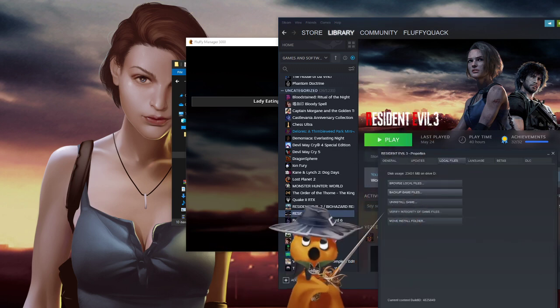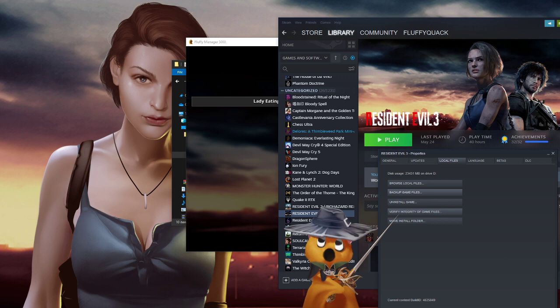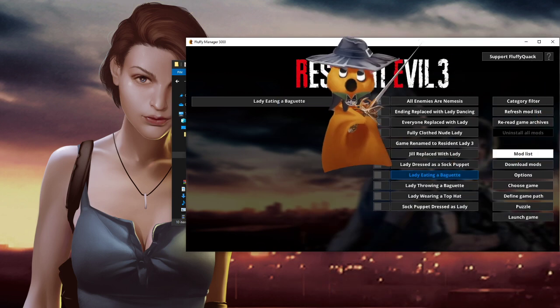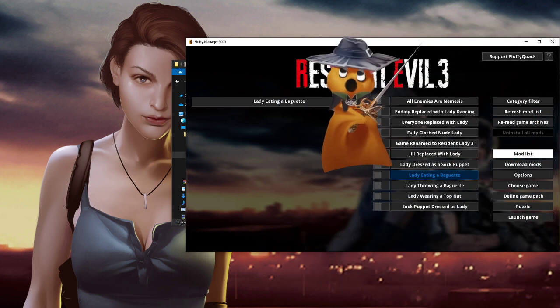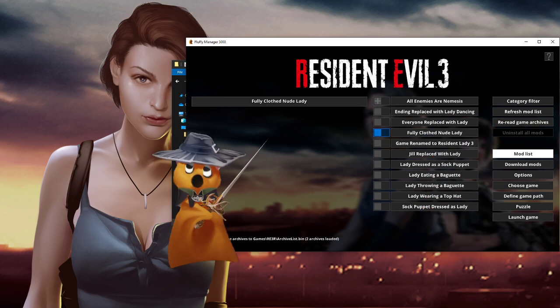Right-click the game, go to Properties, then Local Files, and click on 'Verify Integrity of Game Files'. This means Steam will go through all the game files and re-download whatever is modified or corrupt, ensuring you have a clean install of the game. Then go back to the mod manager, and if it's an RE Engine game like RE3, click on 'Re-read Game Archives' and then you're good to go to install mods again.